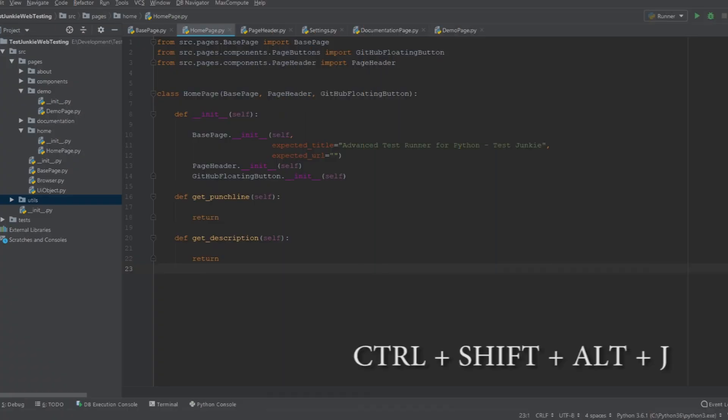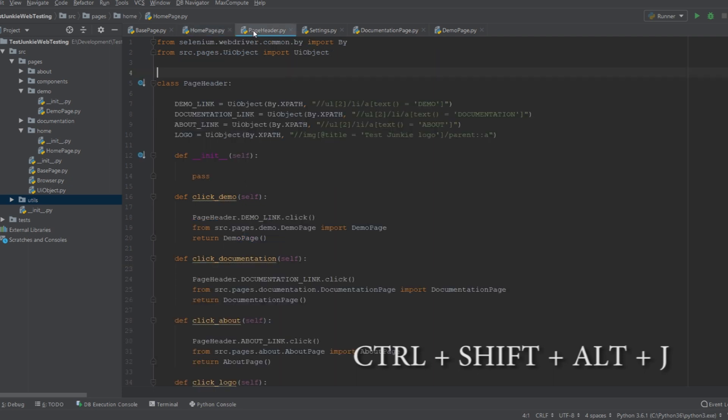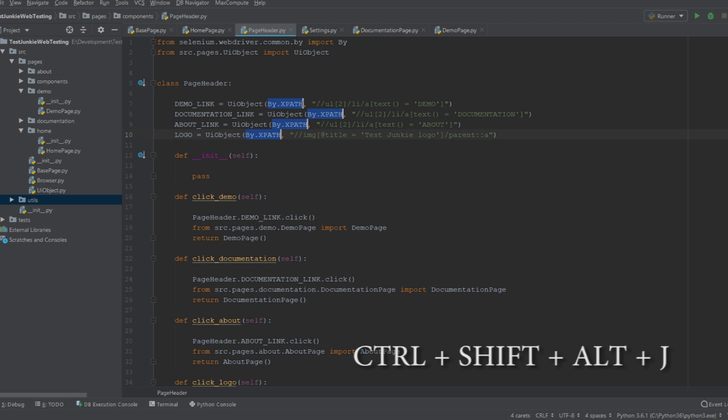At number five, we have Ctrl+Shift+Alt+J. If you guys have watched my videos, you may have seen me change code in one file in many places simultaneously. So, what this shortcut allows you to do is get the cursor on a similar selection within one file in many places simultaneously. For example, we have this by.xpath string here. If I want to get a cursor on each of these lines, I can select by.xpath and I can do Ctrl+Shift+Alt+J. And this will select my selection, which occurs throughout this file. And it will give me a cursor on each one of those selections.